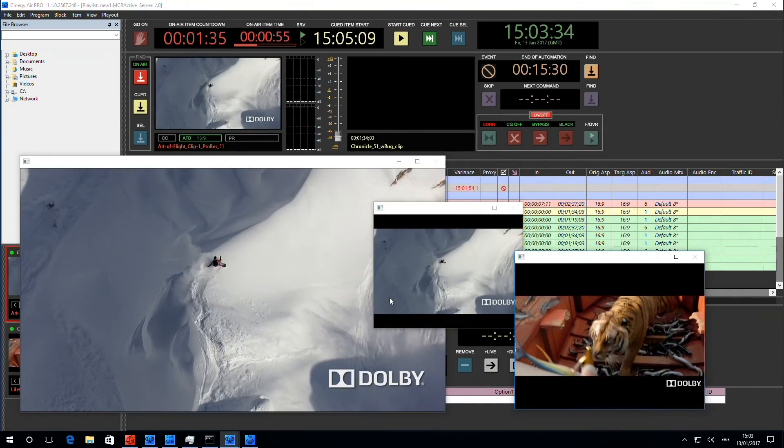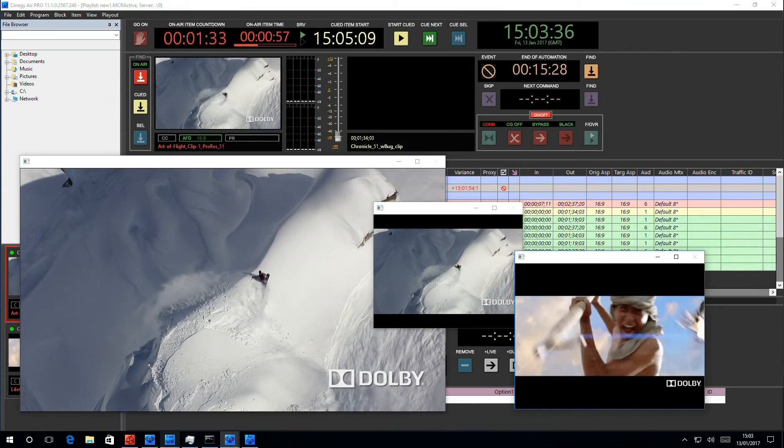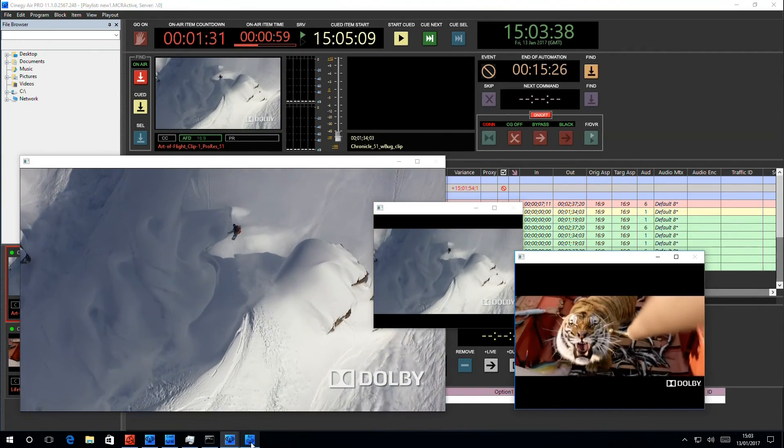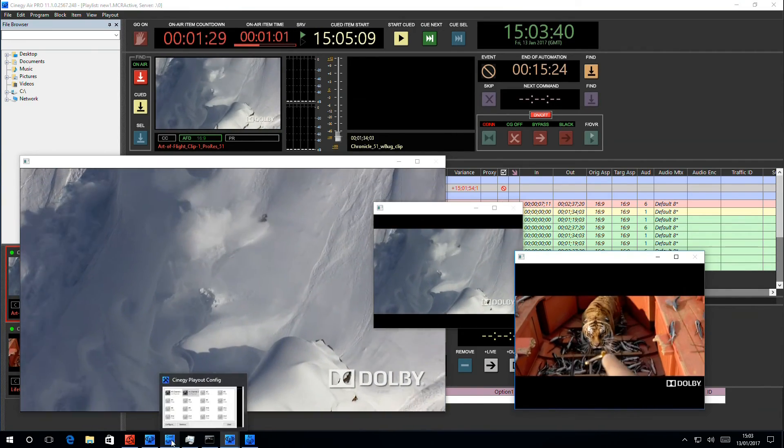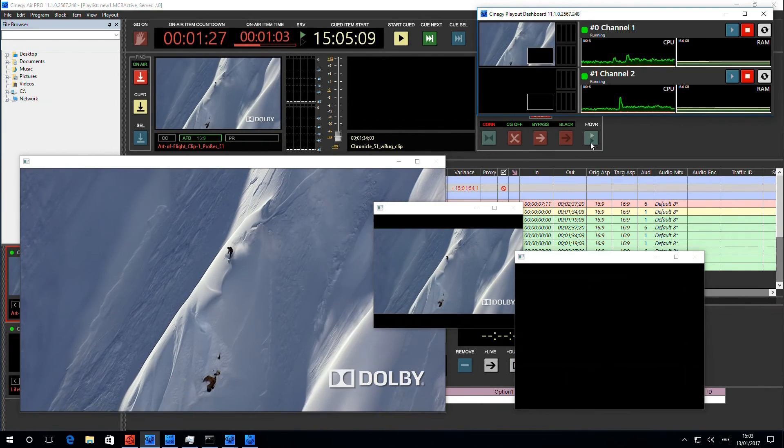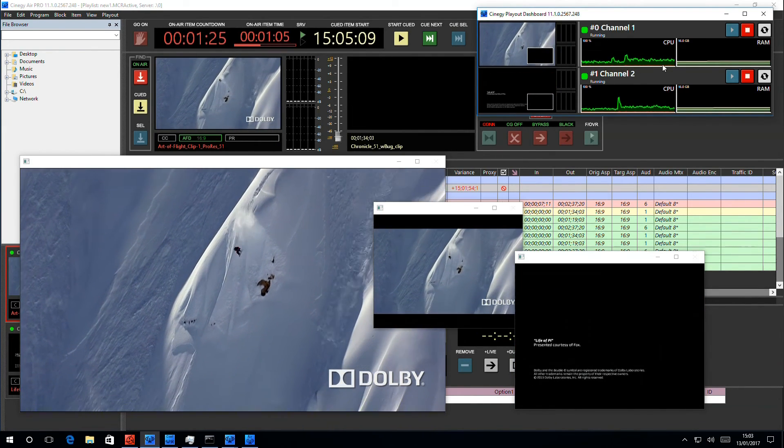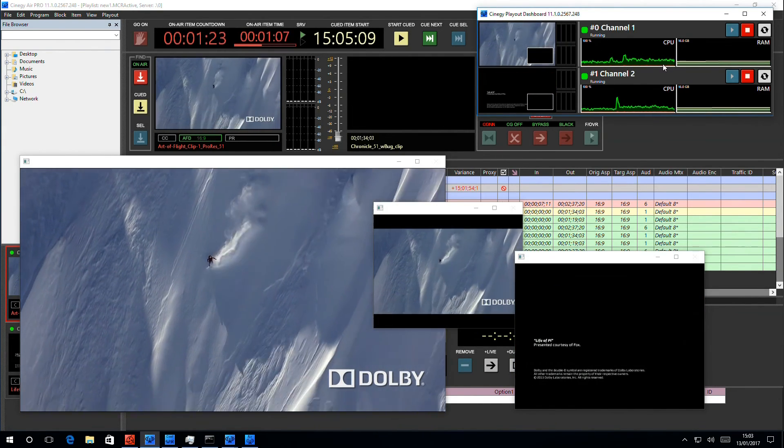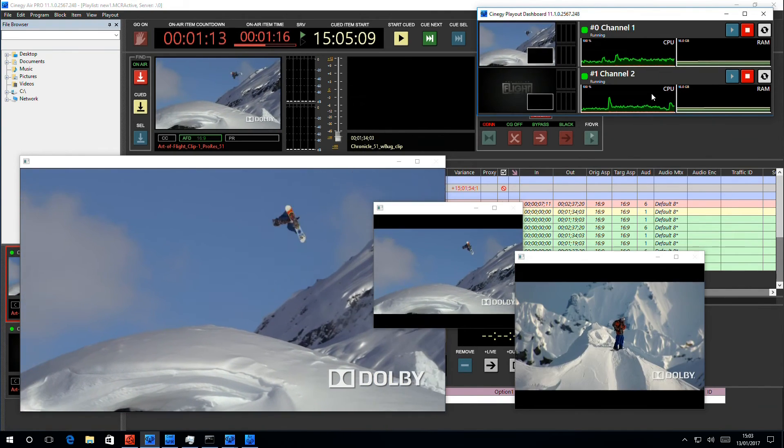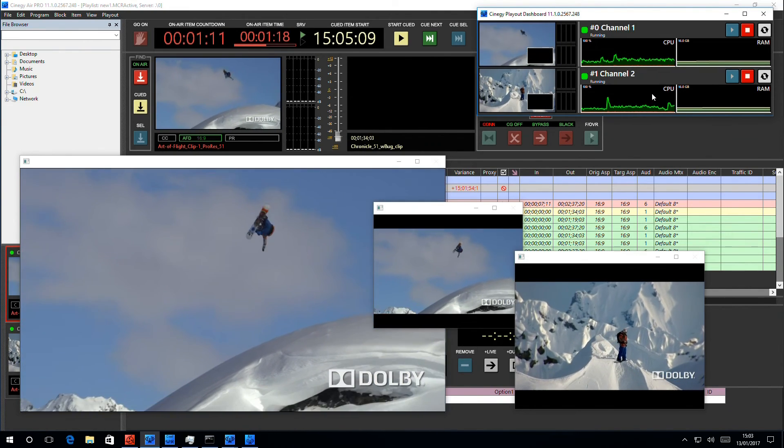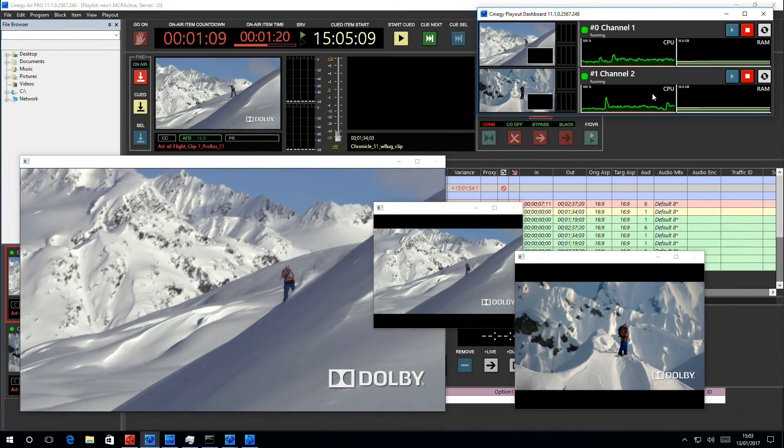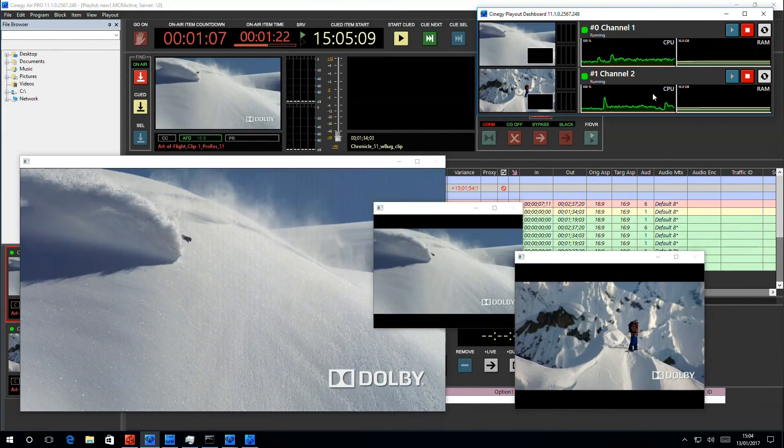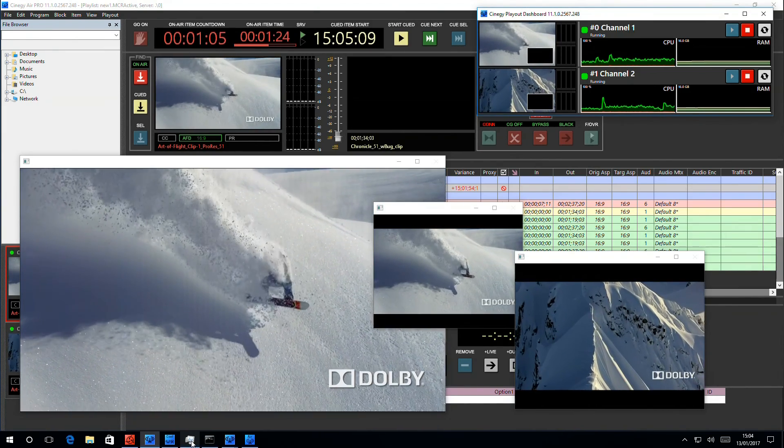Now from here, we can also see how the system is performing in two different places. One of these is the Playout Dashboard. You'll see that the Playout Dashboard will demonstrate how much CPU each channel is taking. However, be warned, this indicator only shows the usage of Air, not of the background processes. To confirm that, you'll need to look at the Task Manager.